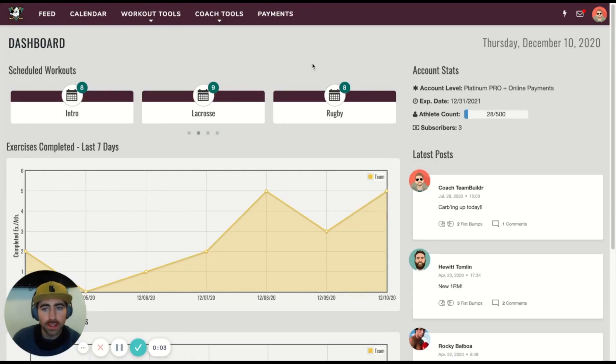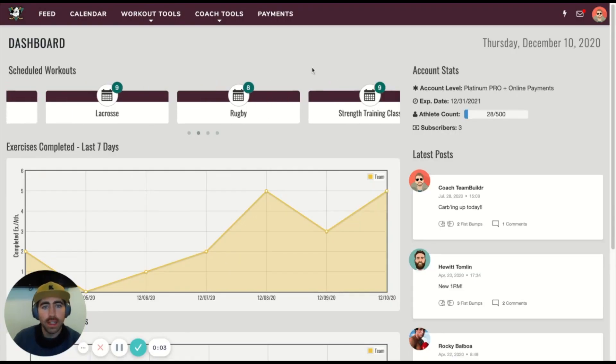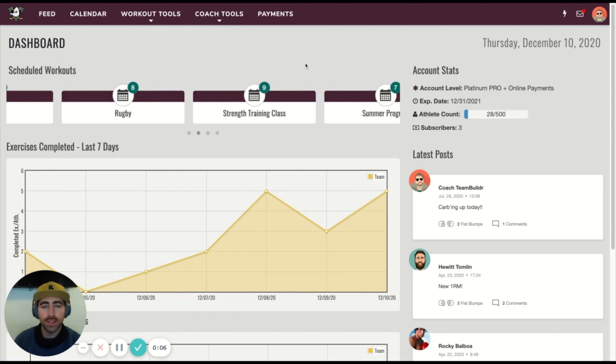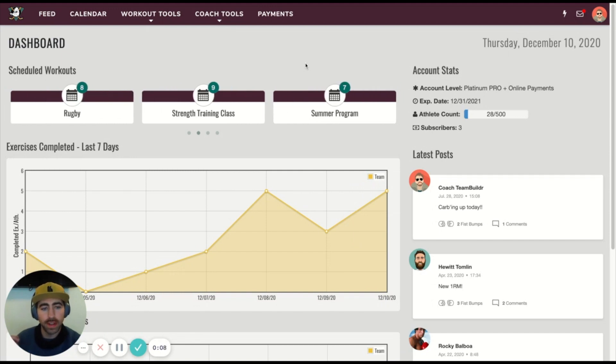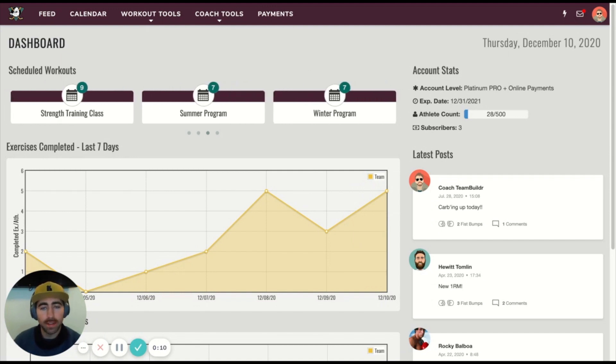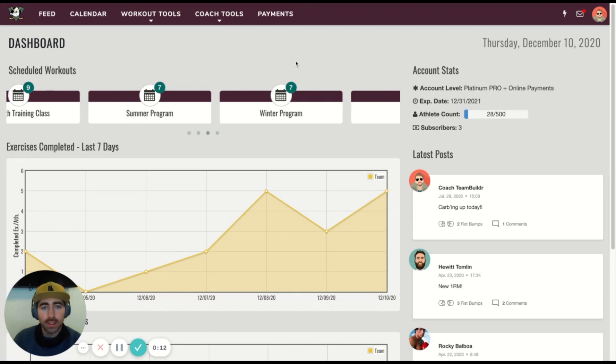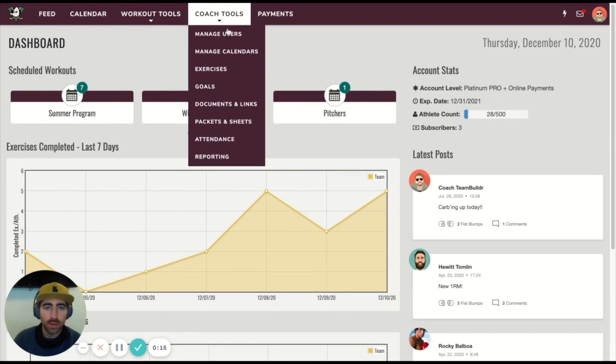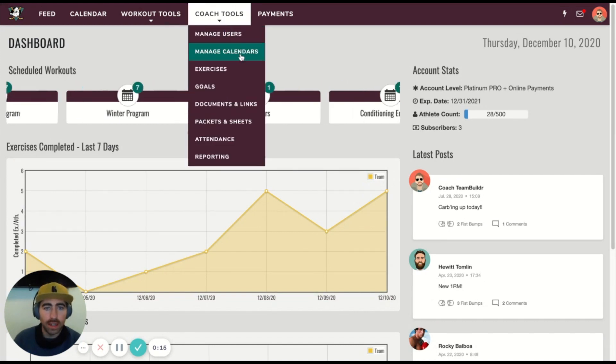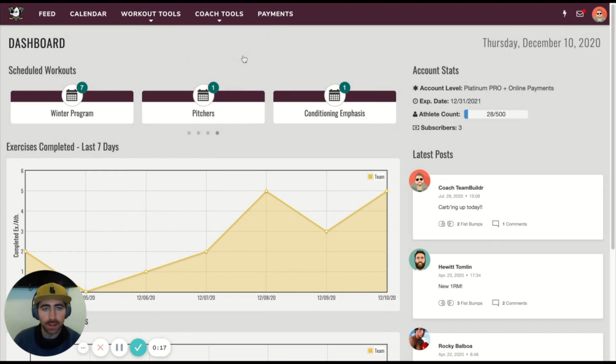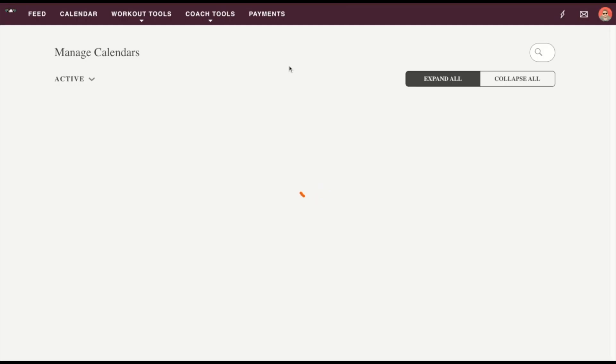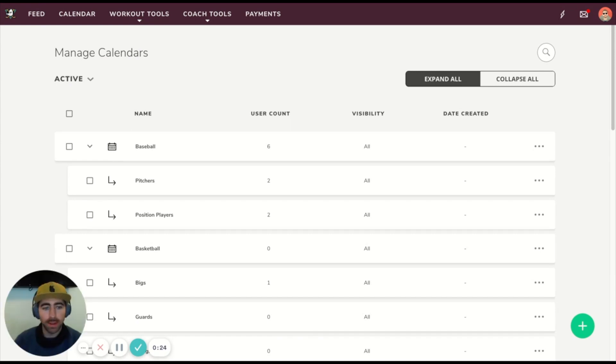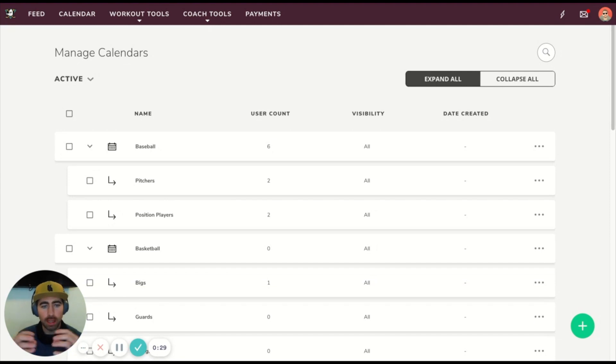Now we're going to talk about calendars and calendar structure. We consider this one of the most foundational features in Team Builder in order to have a successful account. Calendars can be found in Coach Tools, then down to Manage Calendars. A calendar is basically the way that we get training programs to athletes. We build our training programs on calendars, we assign athletes to those calendars, and that's how we match training programs and athletes.